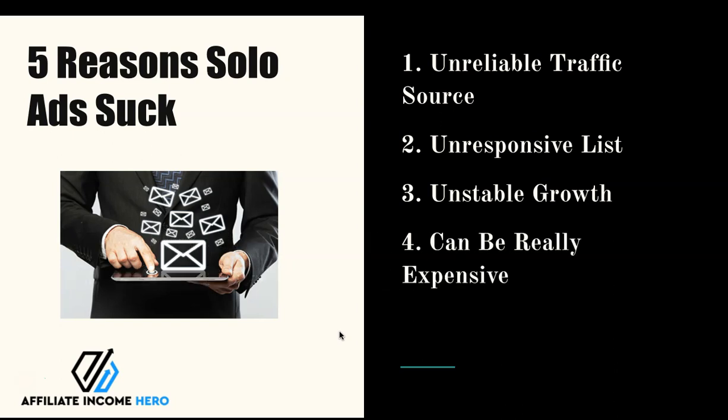So for that reason solo ads can be really expensive. There's a number of reasons why it can be really expensive but the main one is if you're new you don't know what to do with any list and that's the whole point of growing an email list in the first instance and being able to give value up front and build a bit of trust and things like that.